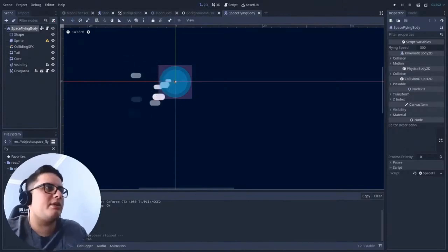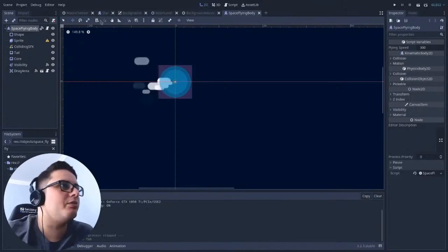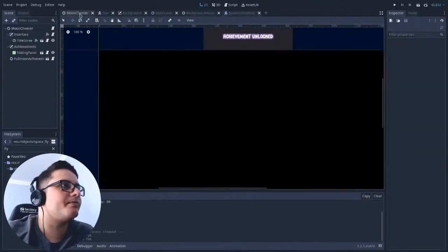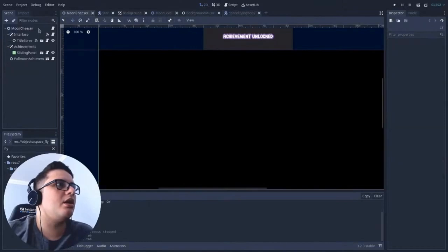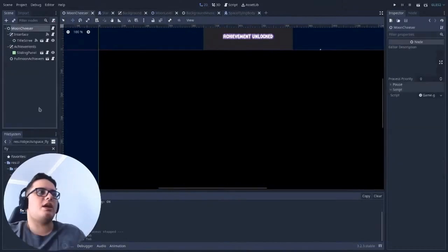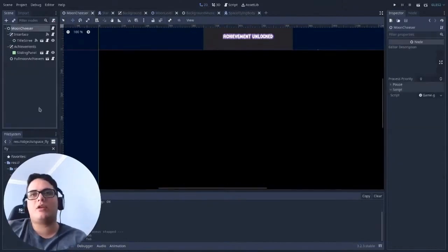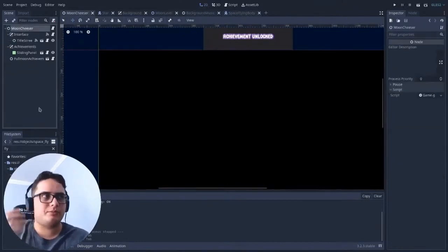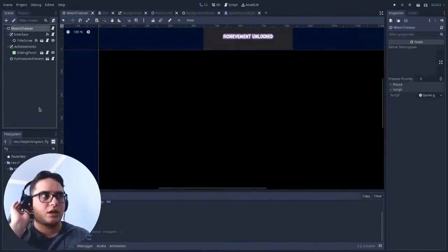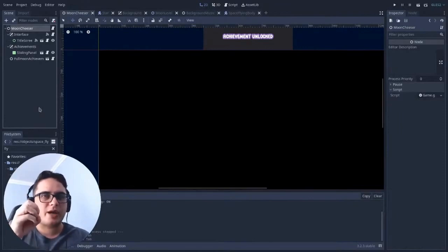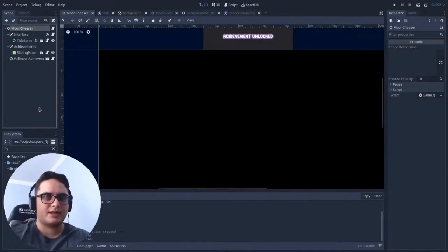For instance, let me show you how Moon Chaser works. Moon Chaser starts with a node, a simple node, because it is an abstraction of the game itself.